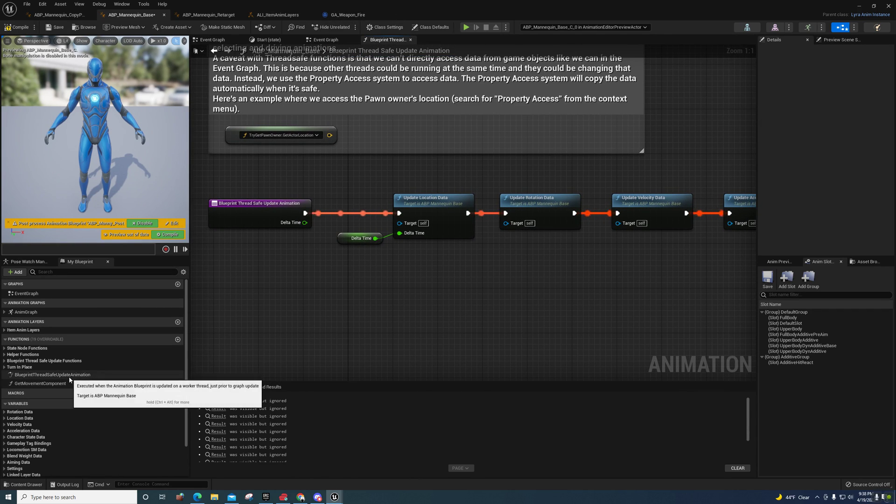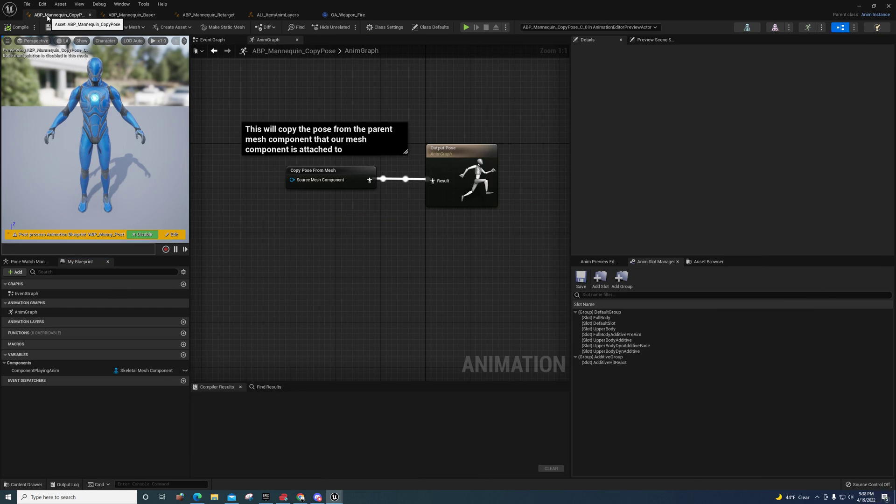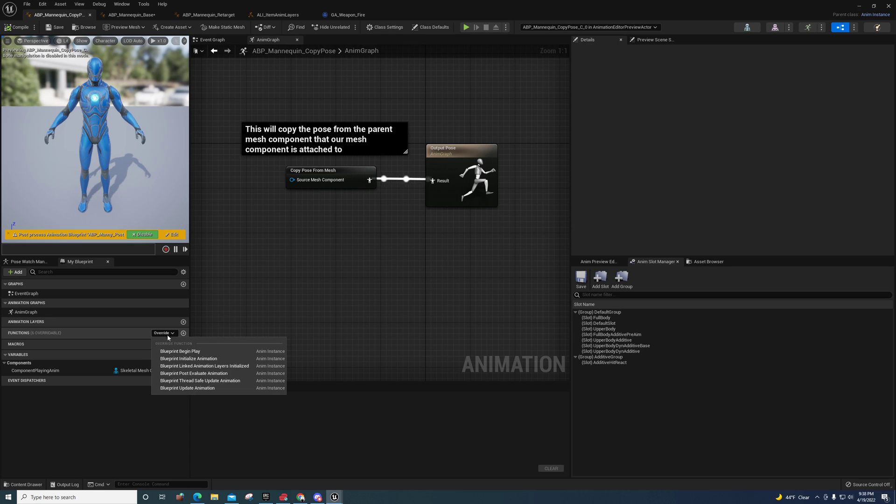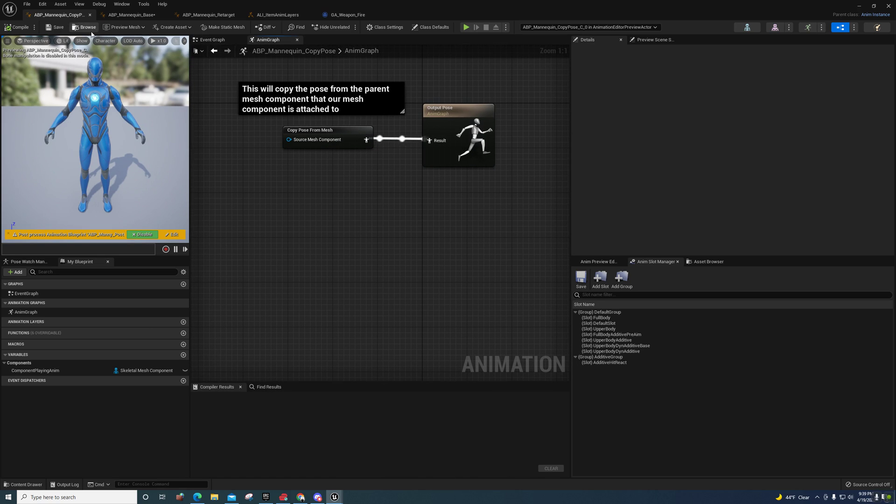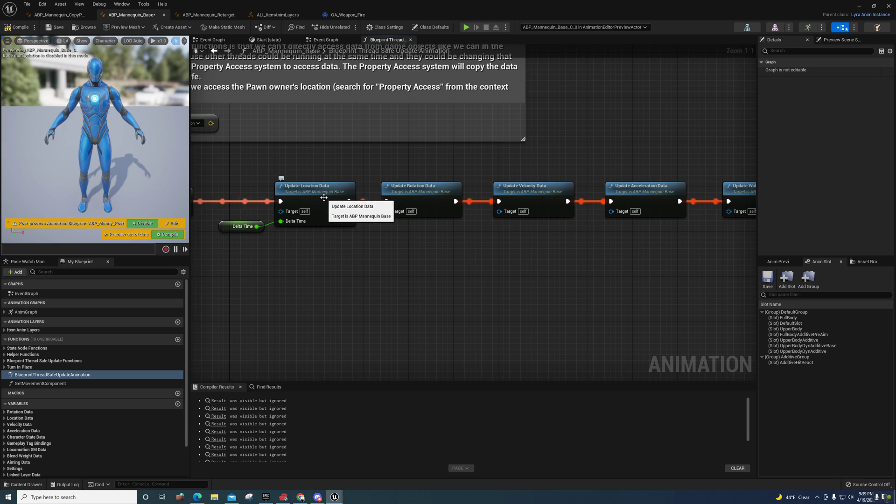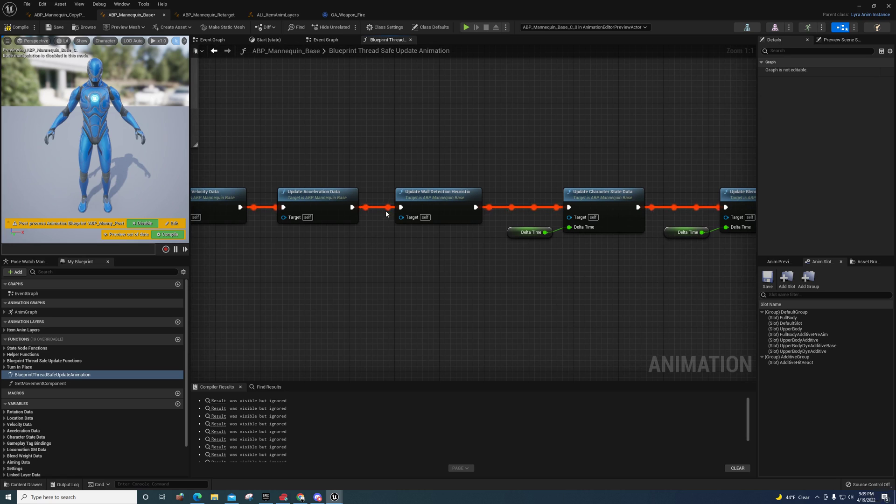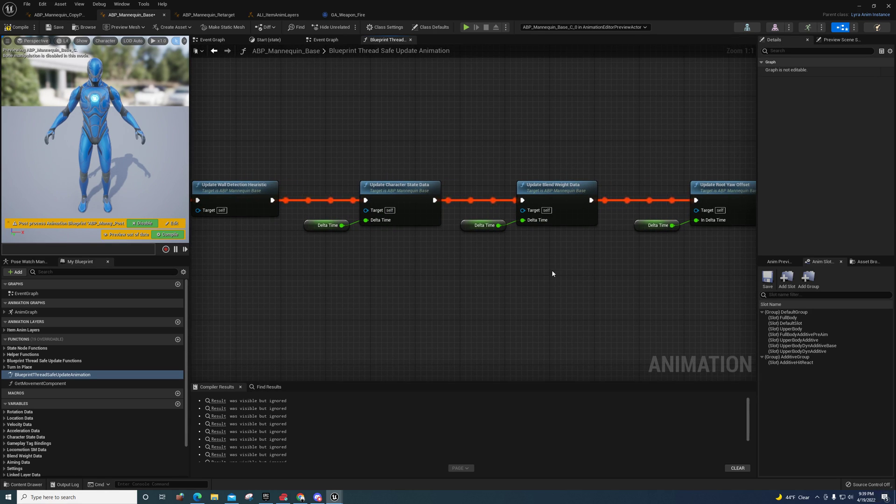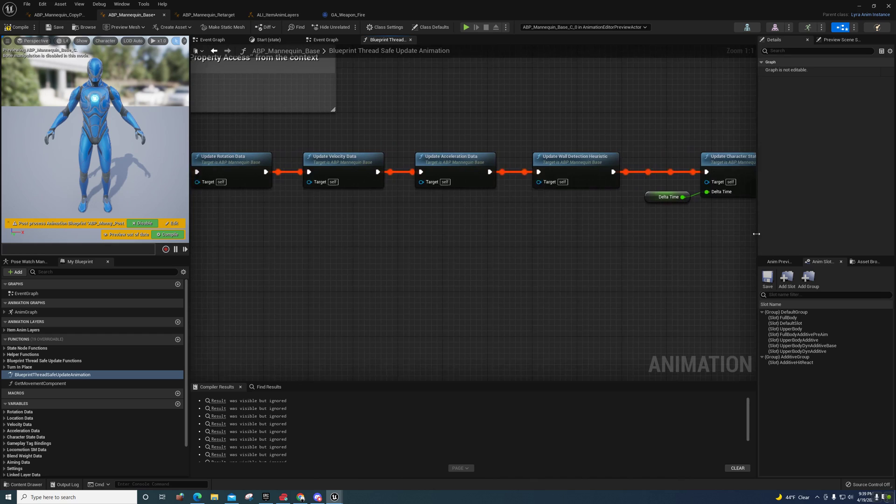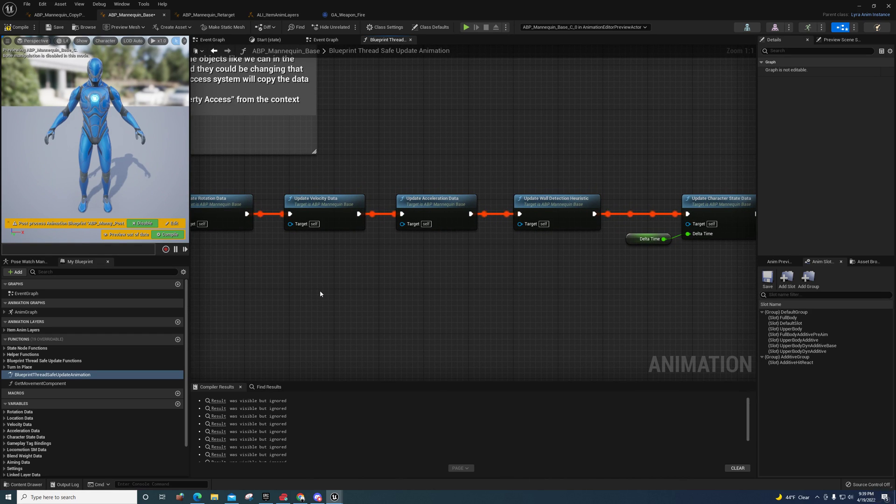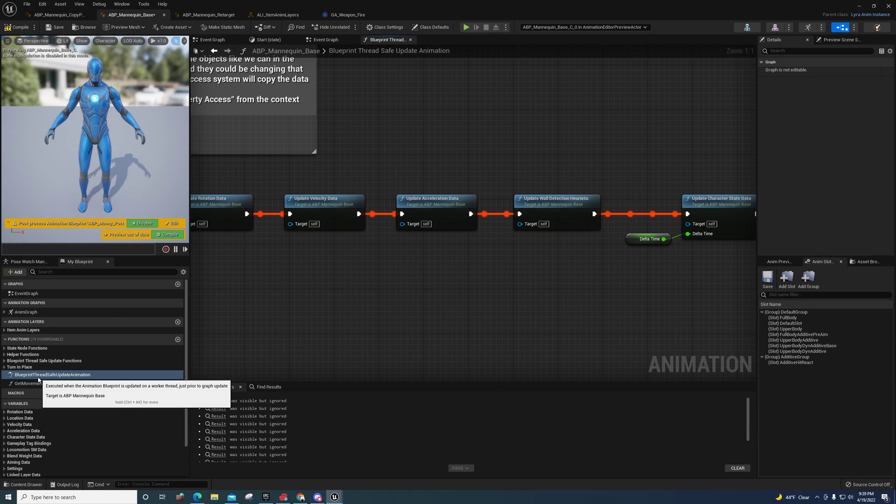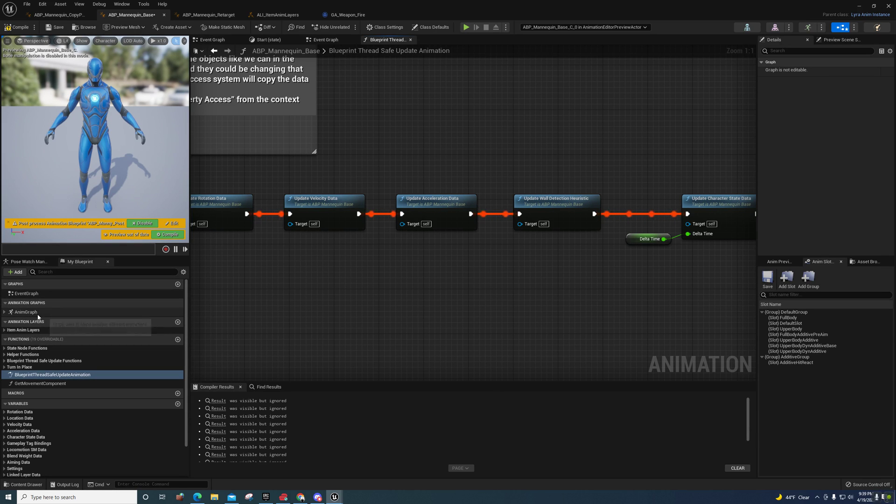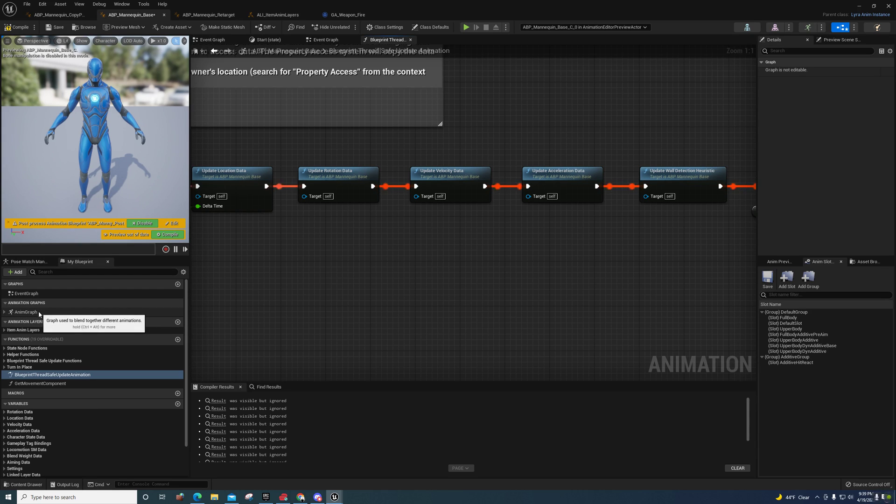Also, I wanted to show you this new blueprint thread safe update animation function. And if you're wondering, it's not an actual function that they created. If you go to override, you'll see blueprint thread safe update animation. That's what they're using to get update location data, rotation data, velocity data, acceleration, all of that. All of this stuff is being ran on a blueprint thread safe update animation, and basically it makes sure that it's safe to run it on that thread. I'm assuming that helps prevent hitches and stuff like that.